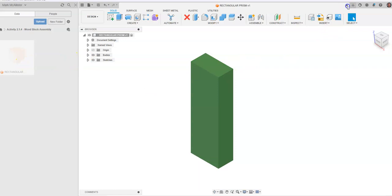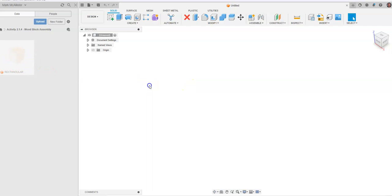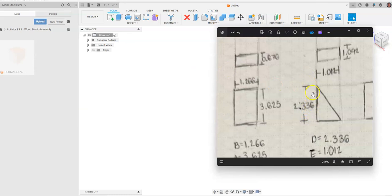I'm going to go ahead and close this out. Once we get out of this we should see that green rectangular prism show up. The next part we'll create will be our triangle.